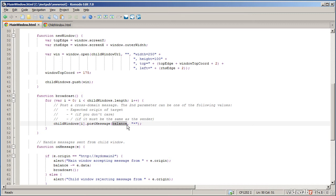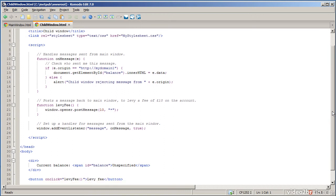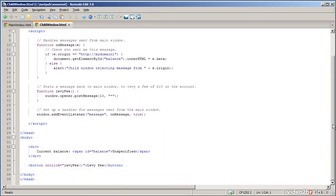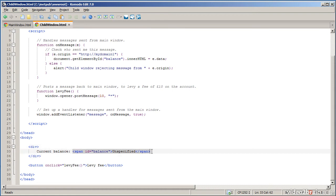What we need to do now is to see how the child window handles that message. So let's go into the child window.html. Let me just scroll down a little bit to show the user interface first. It has a div where the current balance can be displayed. So initially the balance field says unspecified.